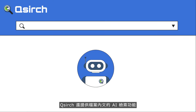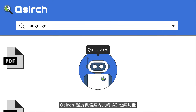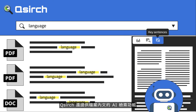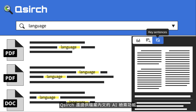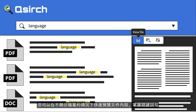When selecting a text file in QSearch, the AI-powered key sentences extraction feature will show you the key sentences of that specific file, allowing you to quickly grasp an idea of the contents.